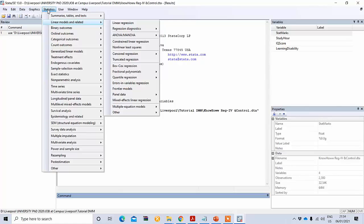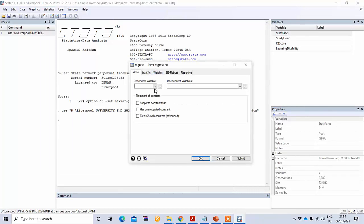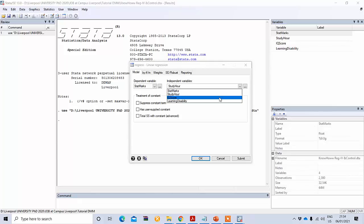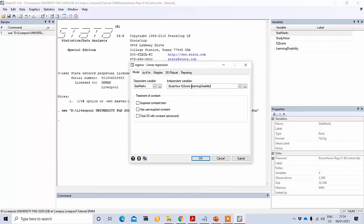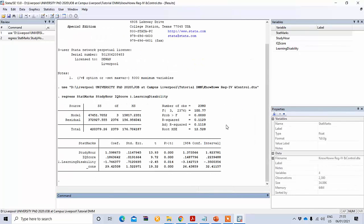To run the multiple linear regression, go to Statistics, Linear Models and Related, then Linear Regression. Put your dependent variable — state marks — and your independent variables: study hours, IQ score, and learning disability. When you include a dummy or categorical variable, you need to type i-dot before it, such as i.learning_disability, to indicate it is a categorical variable. Then press OK to get the result.